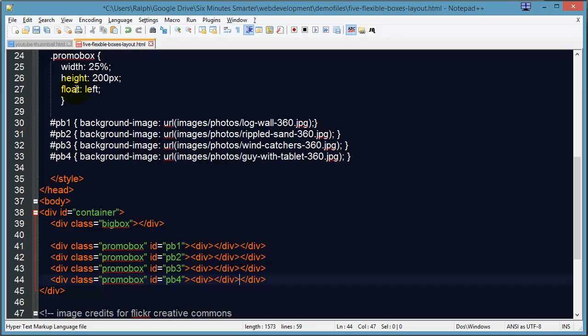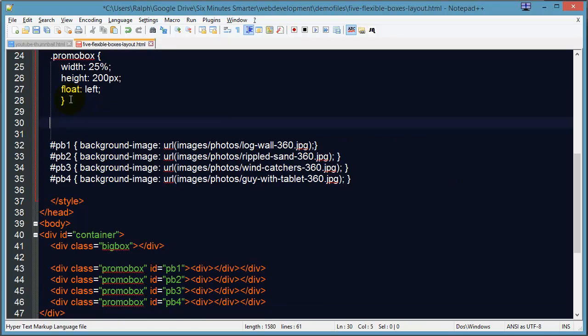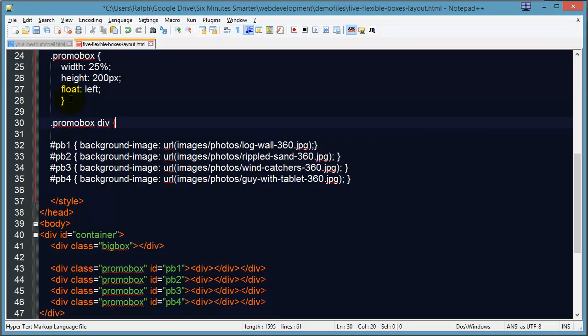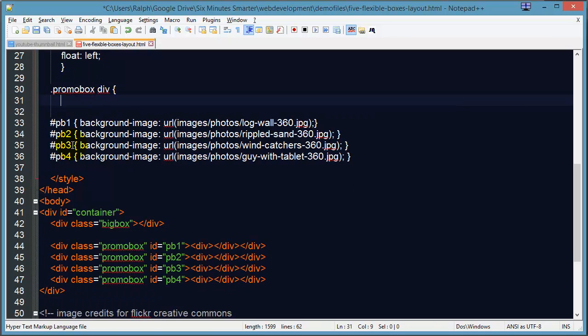I'm going to create a new rule for these promo box divs—a div that's a descendant of a promo box. The width is already naturally going to be 100%, so no problem there, but the height I'll set to 200 pixels.